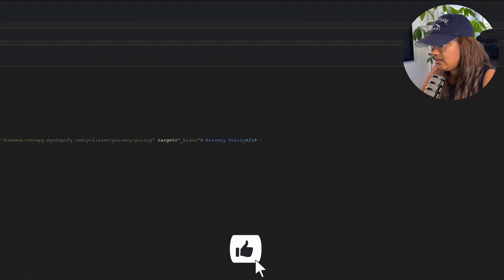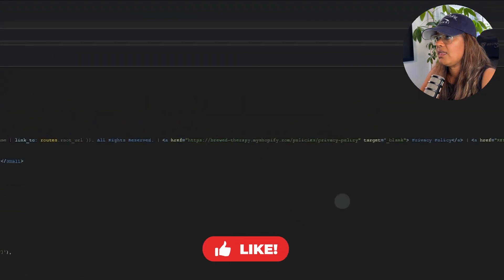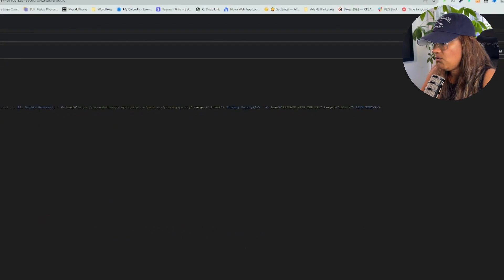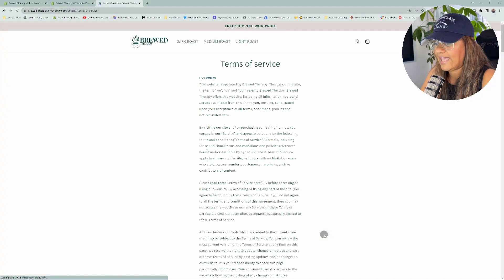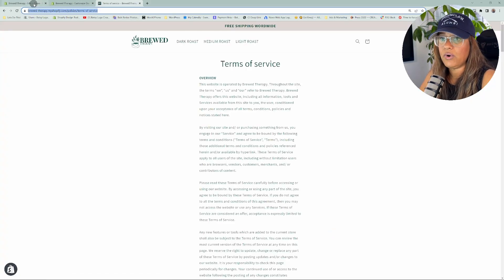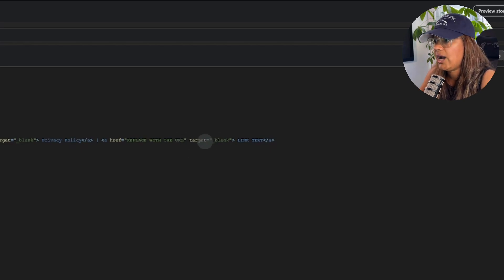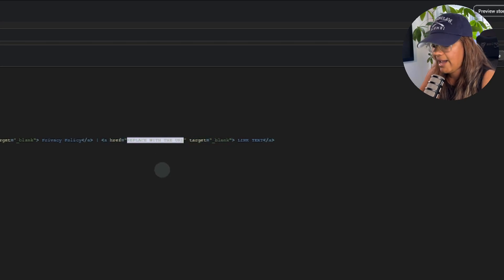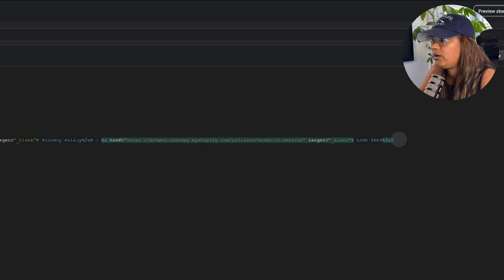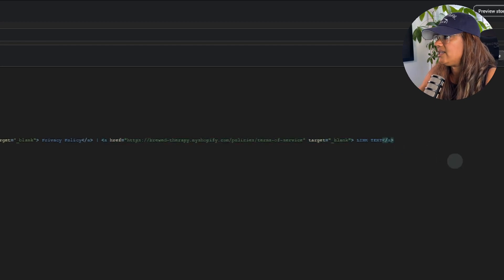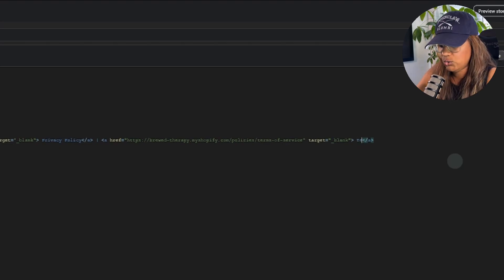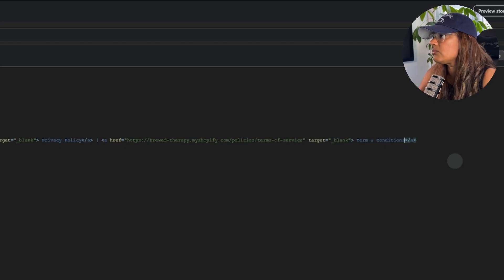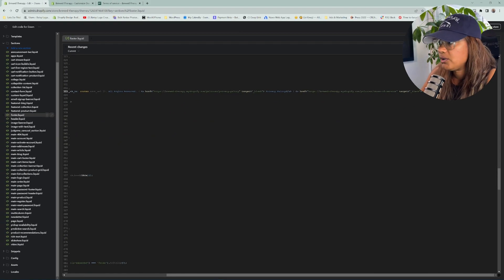Now we're going to paste the same link code again and add the Terms and Conditions link. Let's come back and get that URL for terms and conditions. You can do this for any page you want to guide your customers to — same process. Highlight the caps text and paste the URL in there. Then replace the link text with what you want it to say, which we're going to do 'Terms and Conditions' — or 'Terms of Use,' whichever phrase you prefer. Then go ahead and save.